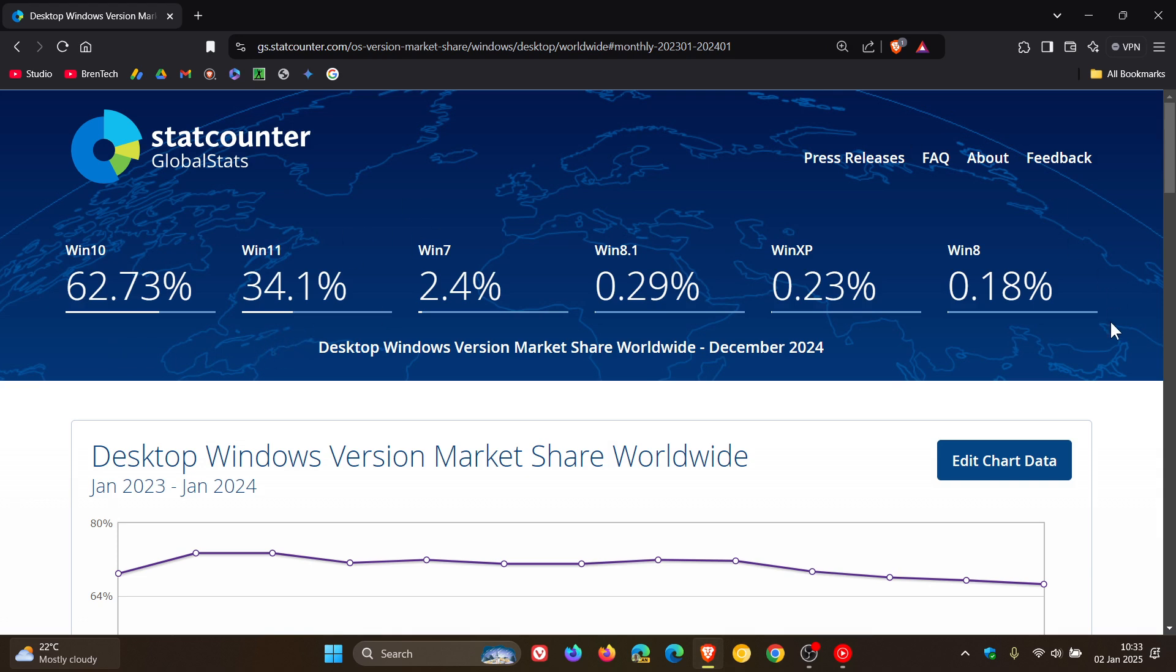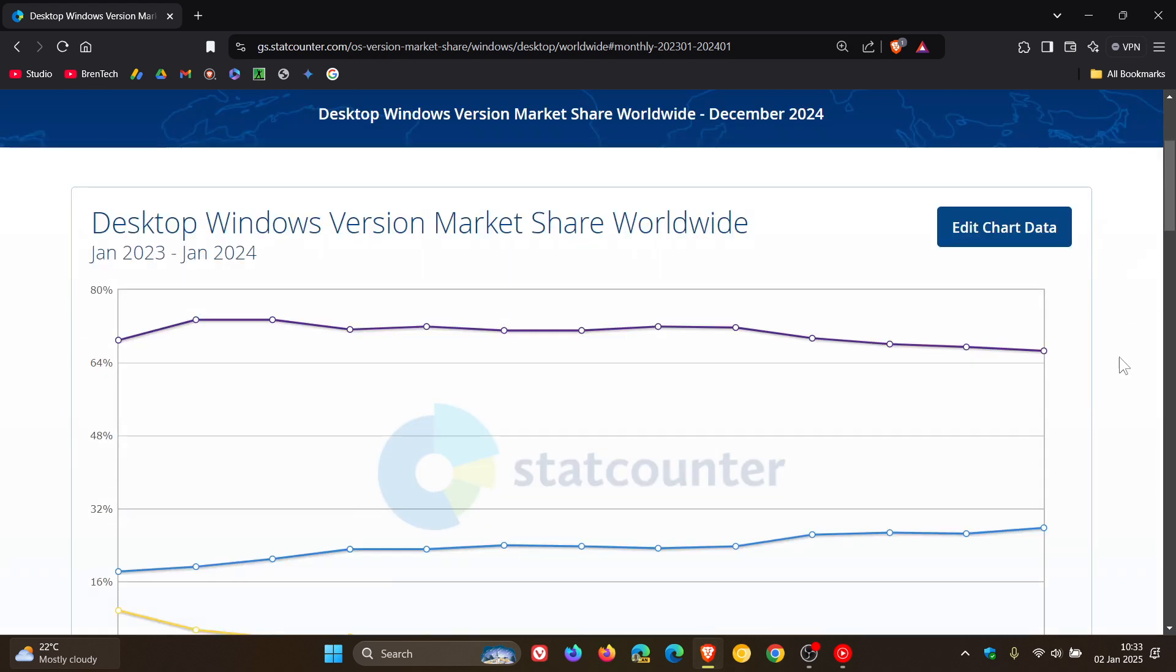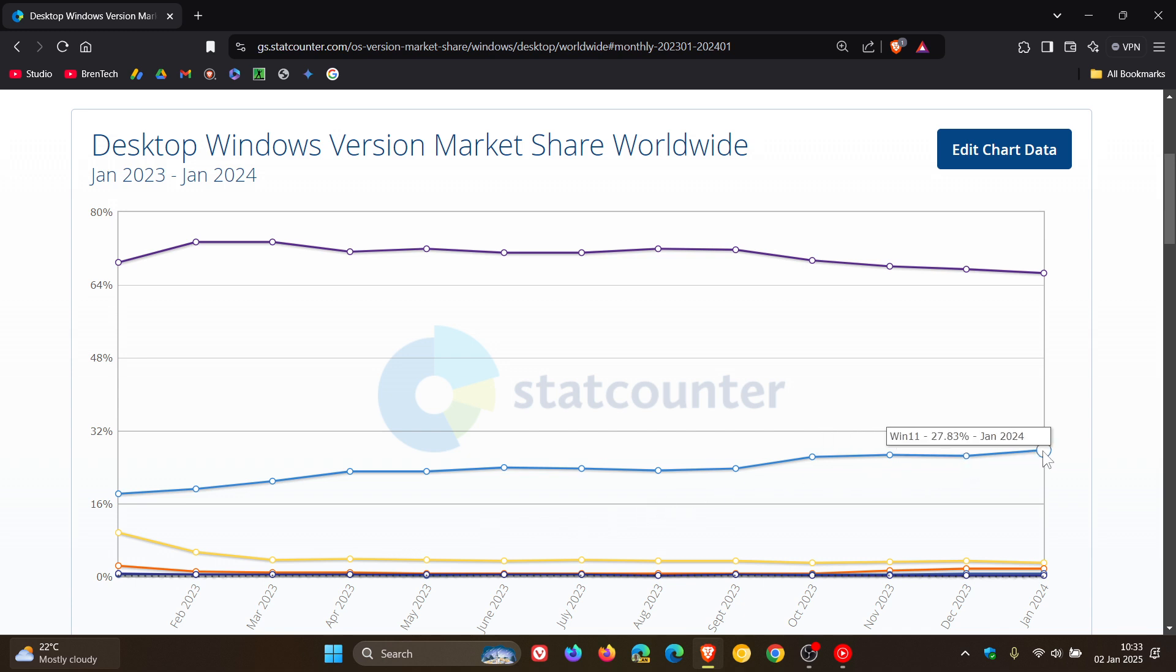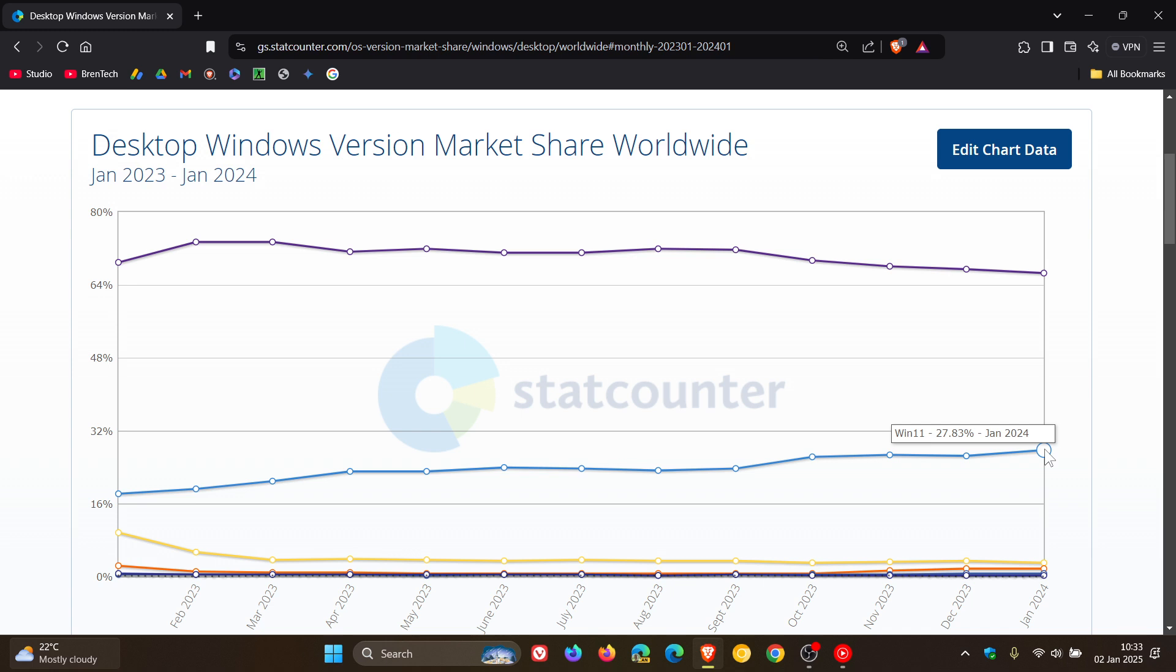Now here's the interesting one as I mentioned we're going to get back to, so if we head to Windows 11 and here we can see that over the course of 2023 Windows 11 from month to month was increasing in its market share.